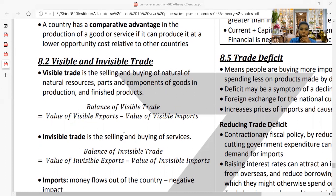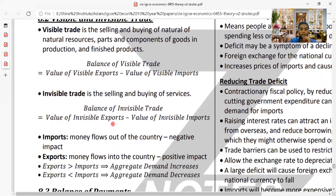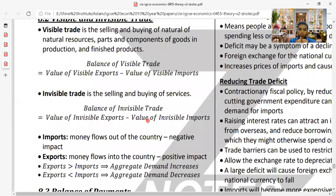Invisible trade means the selling and buying of services. The balance of invisible trade equals the value of invisible exports minus the value of invisible imports. When a country delivers a service to an export market, it is an invisible export; when they buy a service from abroad, it is an invisible import.